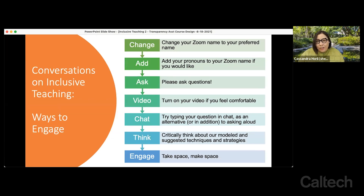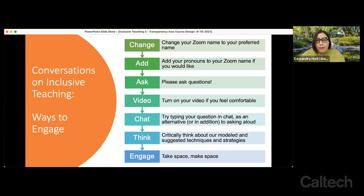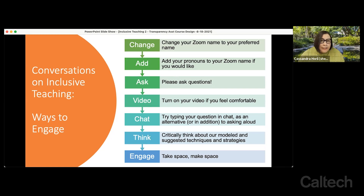We really encourage you to engage with us today. This is a framework you're welcome to use with your students. You can change your Zoom name so people know how to address you, and you may add your pronouns to your Zoom profile in the participants area. Please ask questions as we go — we'll be monitoring chat and looking for raised hands. If you're comfortable, we'd love to see you on video; if not, chat and other methods are good ways to participate. Most importantly, think critically with us about these methods, take up space, ask questions, share your ideas, and make room for others to do the same.